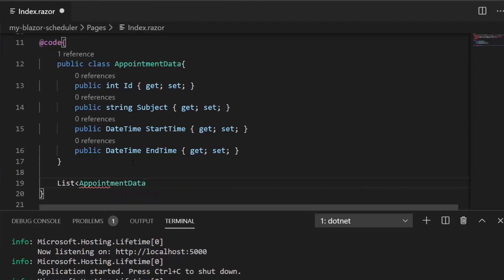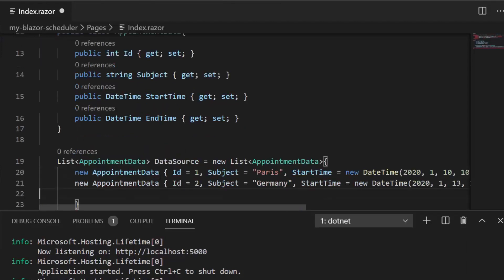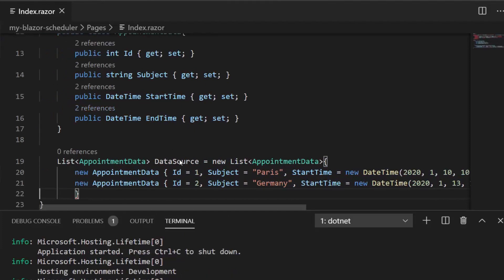I'll create a list and add a couple of appointment data entries with those four field values. Within this list I have added two appointment data items with the field names: id, subject, start time, and end time.